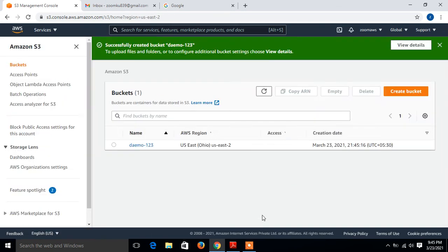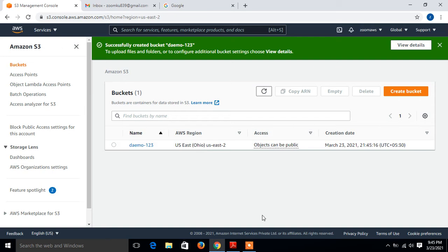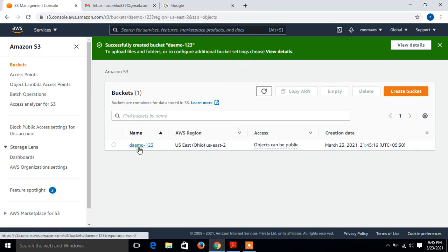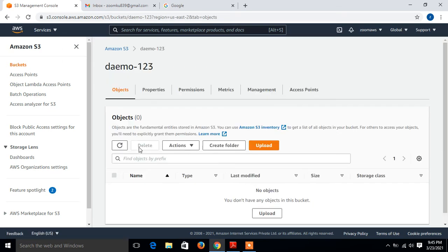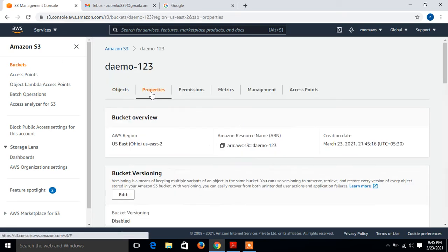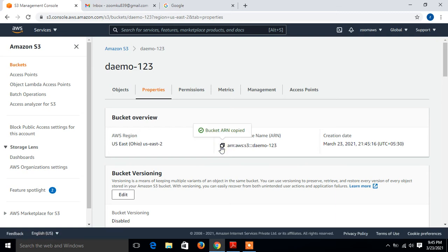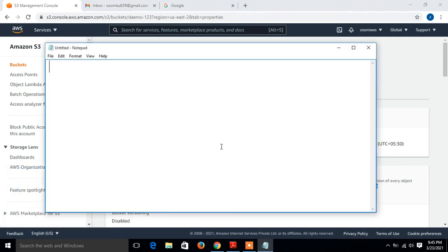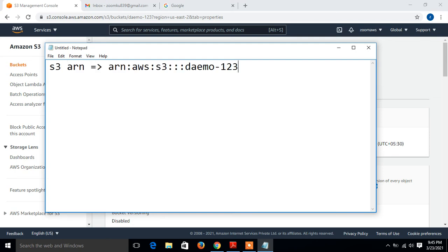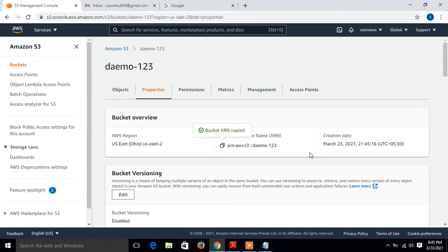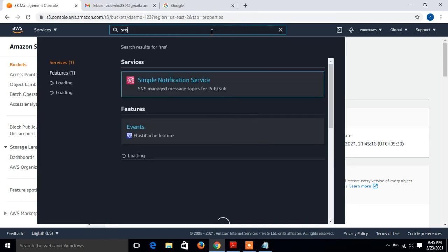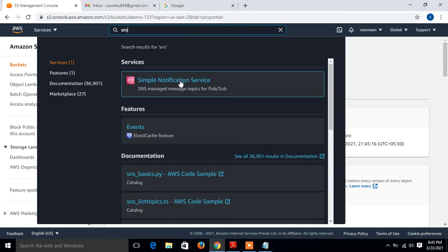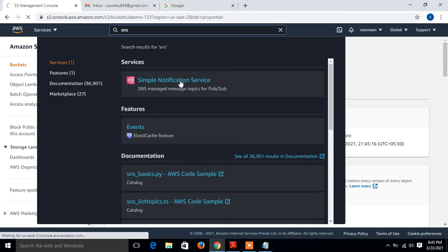Now it's created. Now just copy the ARN of this S3 bucket and keep it somewhere so we can use it. I'll open my bucket, demo bucket, go to the properties, and here is the ARN of this bucket. I just simply copy and paste somewhere. I'll label it S3 ARN. Now we have to configure the SNS services. For this, I search SNS, Simple Notification Service, and click on this service.